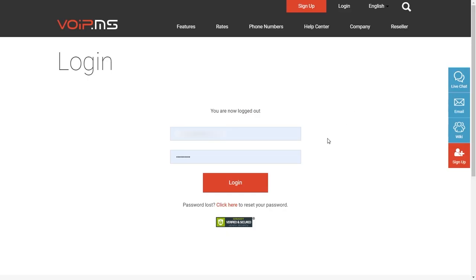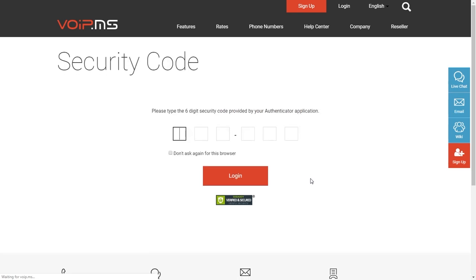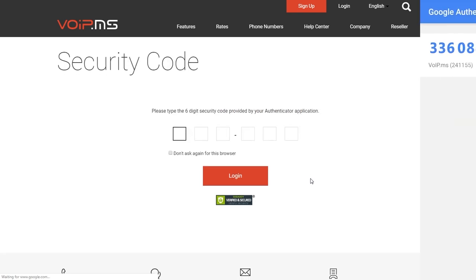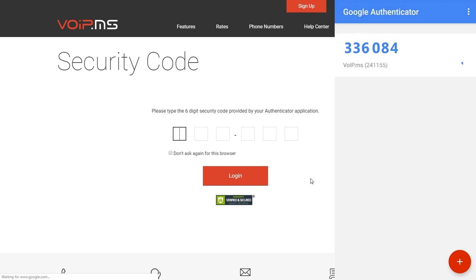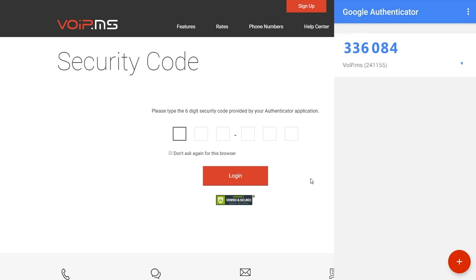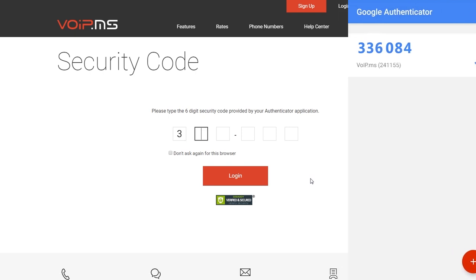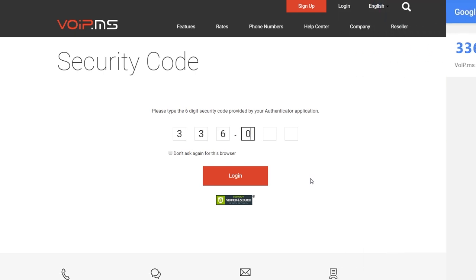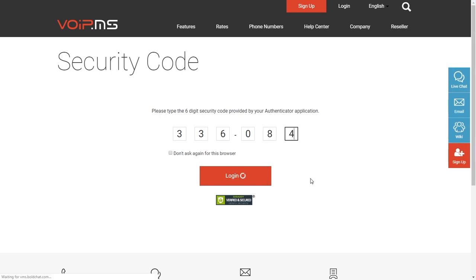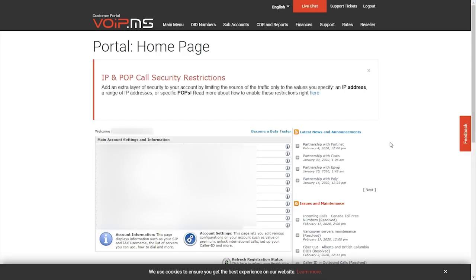Once the option is activated, attempt to log in to your account. A field requiring six digits will appear. Open your Authenticator app, click on VoIP.ms, and then a six-digit password will show. Enter those digits into your browser, and you will be logged in to your VoIP.ms portal.